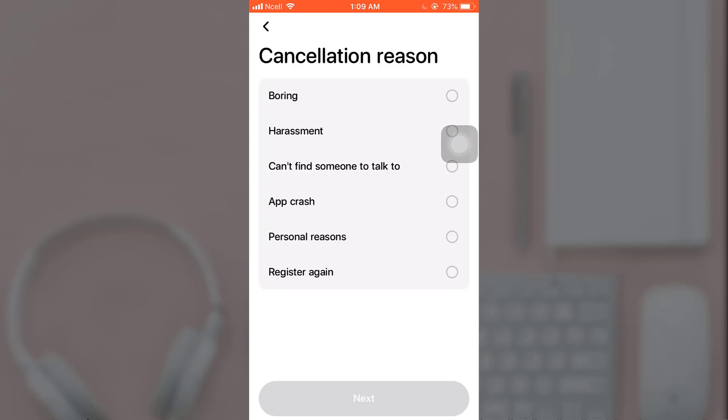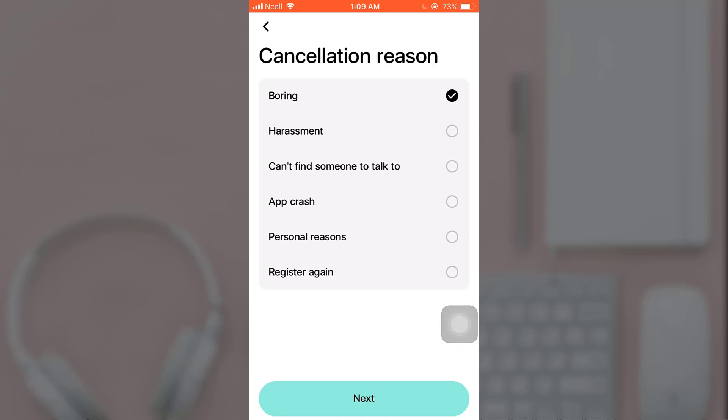Now select the reasons why you want to delete your account, and when you are done, tap on Next, which is on the bottom of the page.